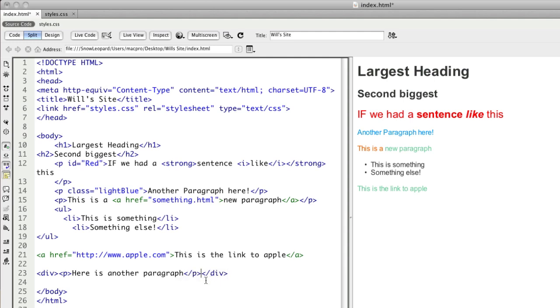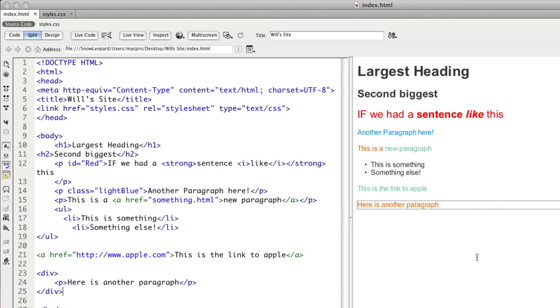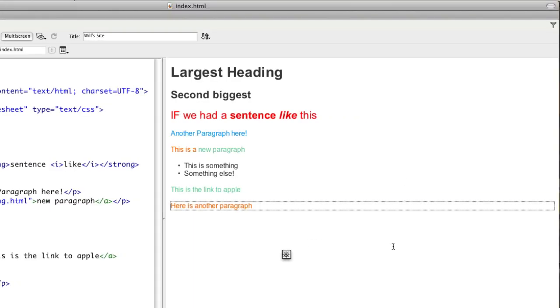If I were to indent that properly, it would perhaps look like that. So that division, when seen in design view, previews by showing you the outline of it.